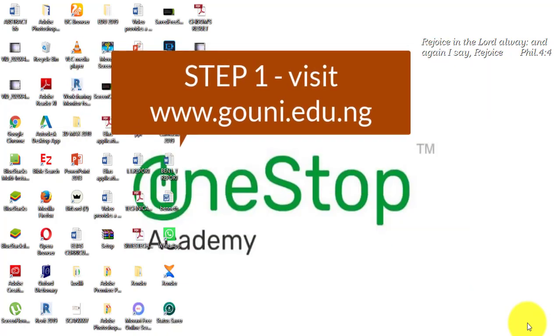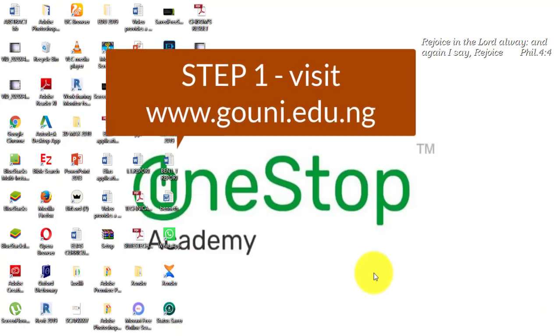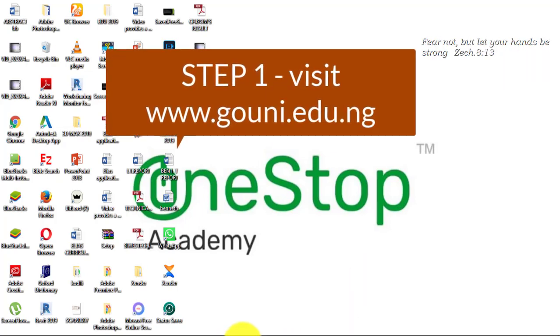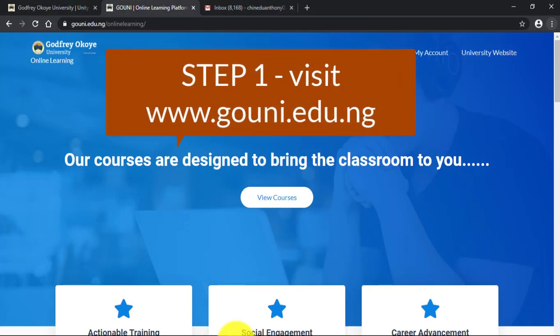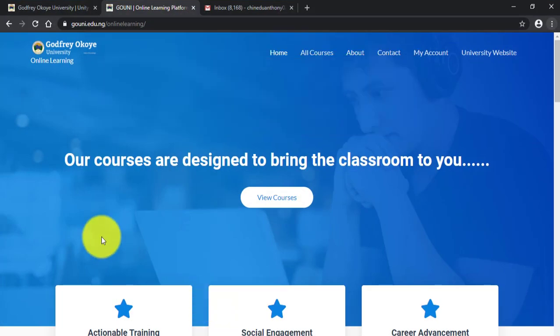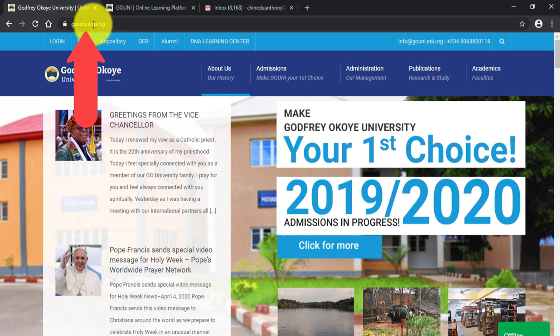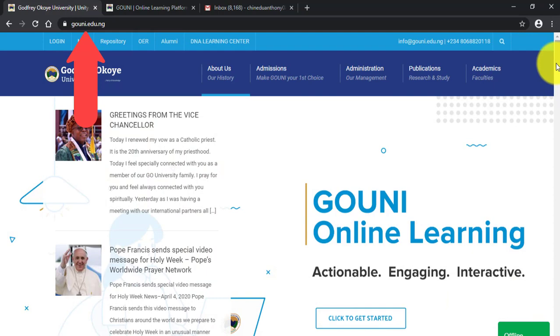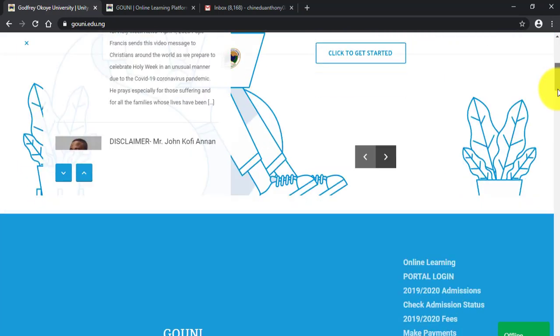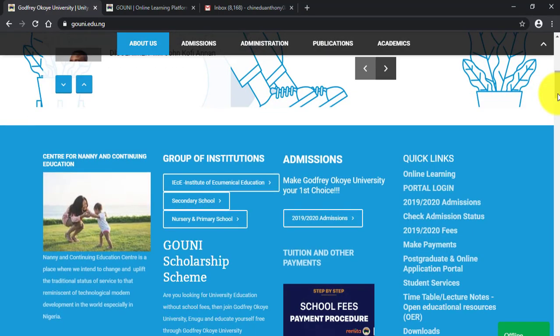The first step is to visit the university website. You can use your mobile phone, laptop computer, or tablet to access the website. When you visit the university website at www.goueni.edu.ng, you scroll down and under Quick Links you click on Online Learning to take you to the online learning platform.